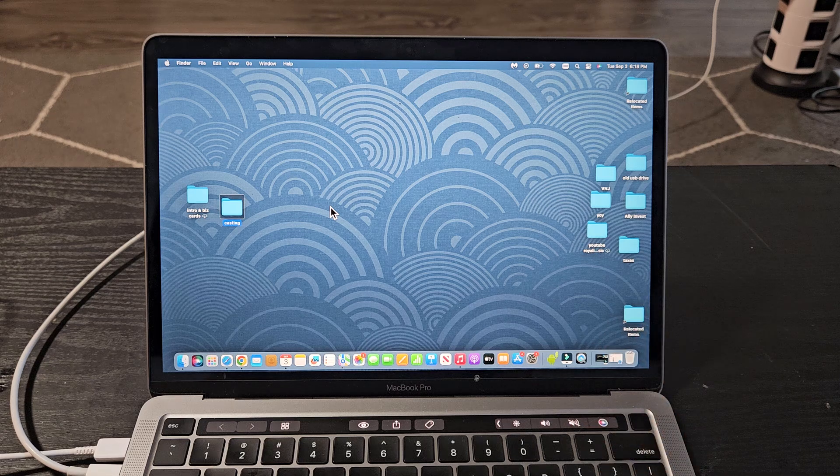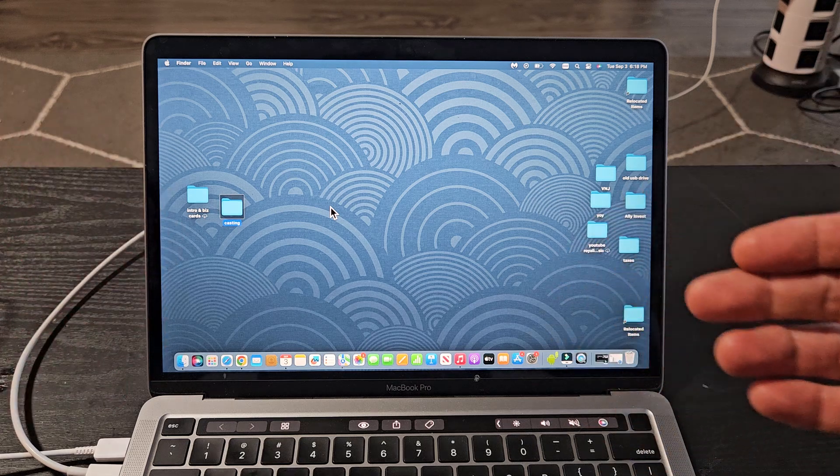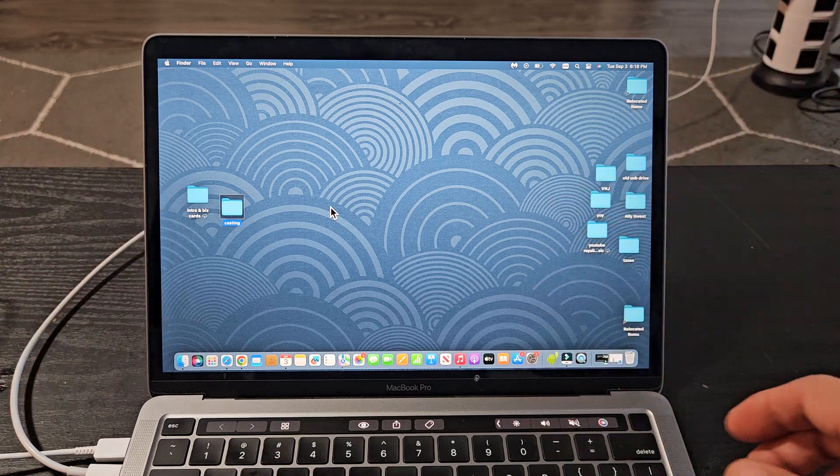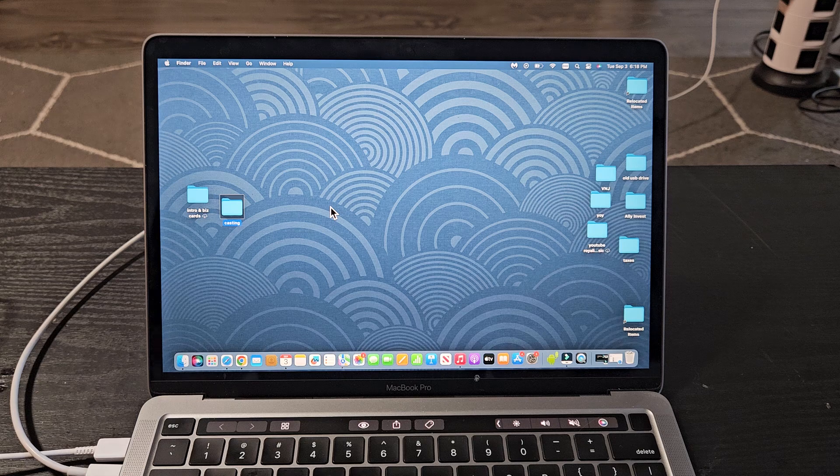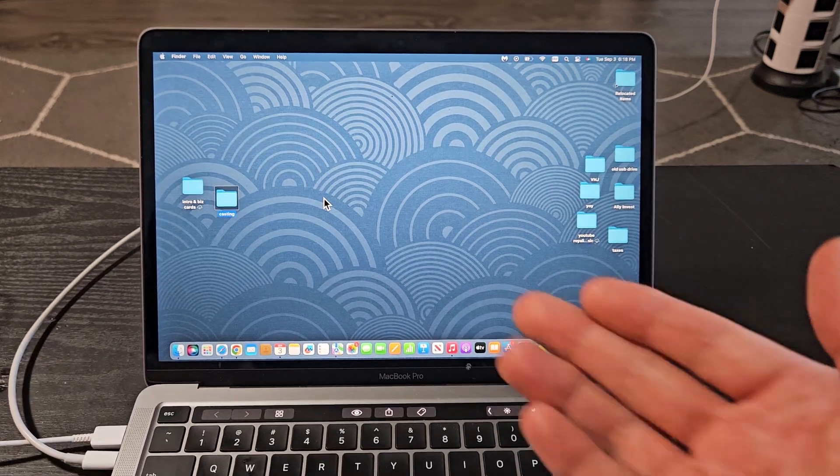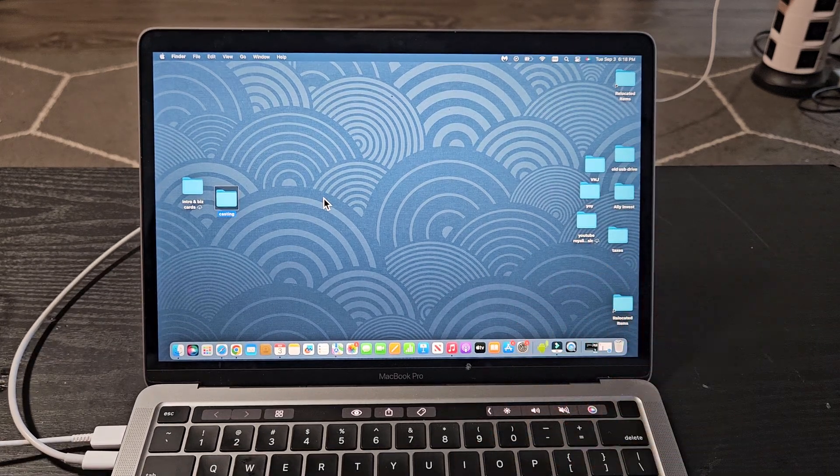I'm going to show you how to turn VoiceOver on and off. It's also called TalkBack. So there's several ways you can turn it on or off, and I'm using a MacBook, Apple MacBook here.